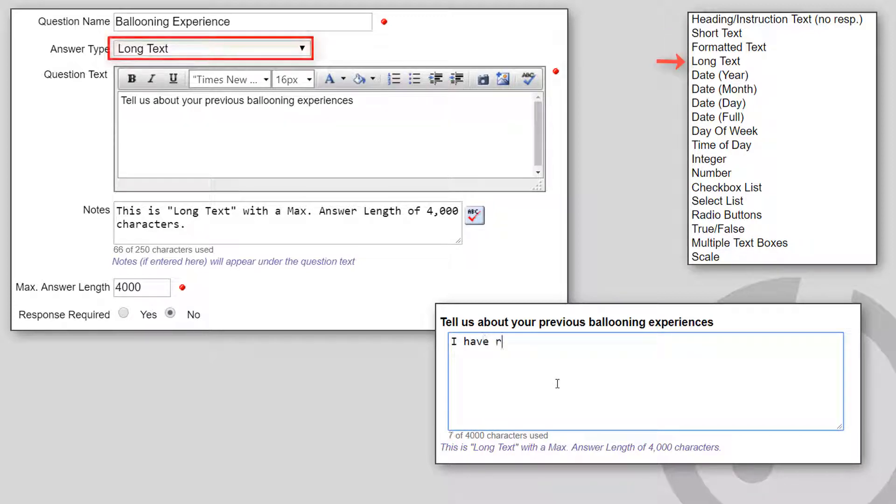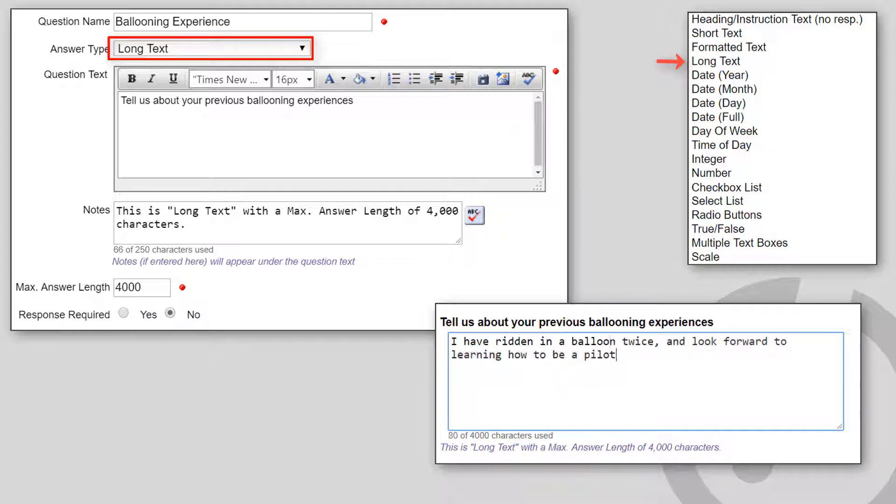Long text allows longer text that wraps to multiple lines. A maximum answer length is required, and you can optionally supply a default answer.